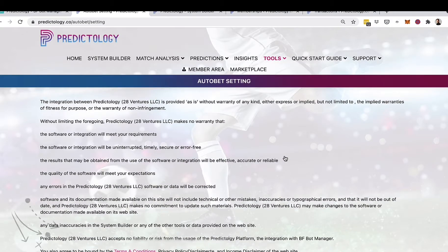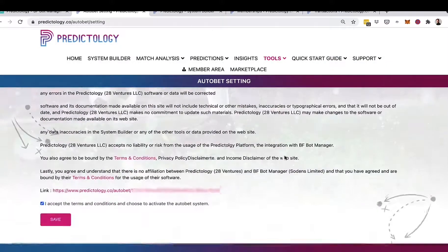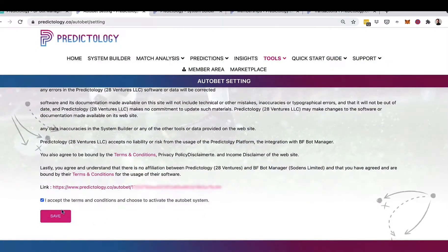The initial page you'll be presented with will look like this, and there are a number of important terms and conditions that you need to read, understand, and accept before proceeding. Once you are comfortable, tick 'I accept the terms and conditions,' choose to activate the automatic system, and click Save — you will then be presented with a URL similar to the one you can see on screen here.